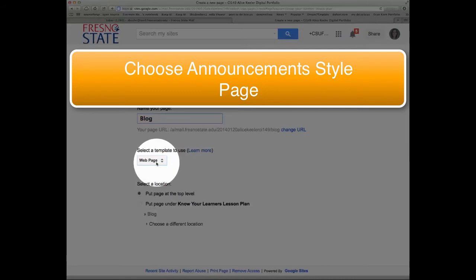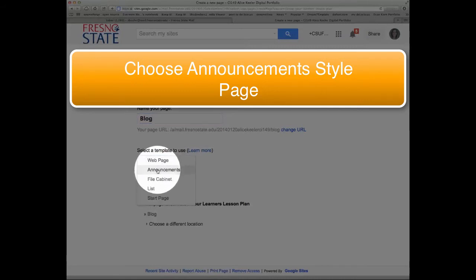But we're going to select a template. And that template is going to be announcements. An announcements page creates a blog style page.